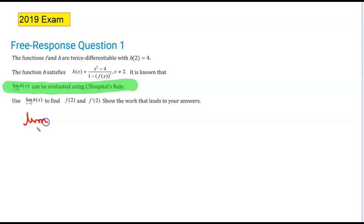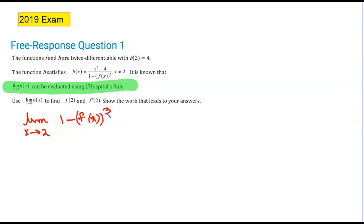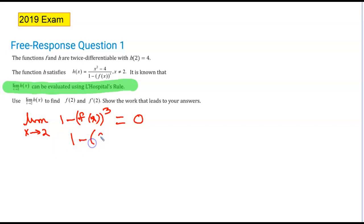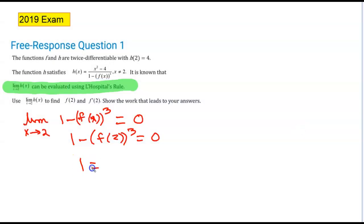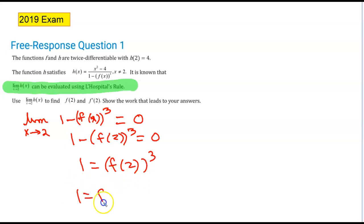Looking at the denominator: the limit as x approaches 2 of 1 minus f(x) cubed must equal 0. Plugging in 2: 1 minus f(2) cubed equals 0. Adding f(2) cubed to the other side and taking the cube root of both sides: the cube root of 1 is 1, so f(2) equals 1. I've found the first required value.